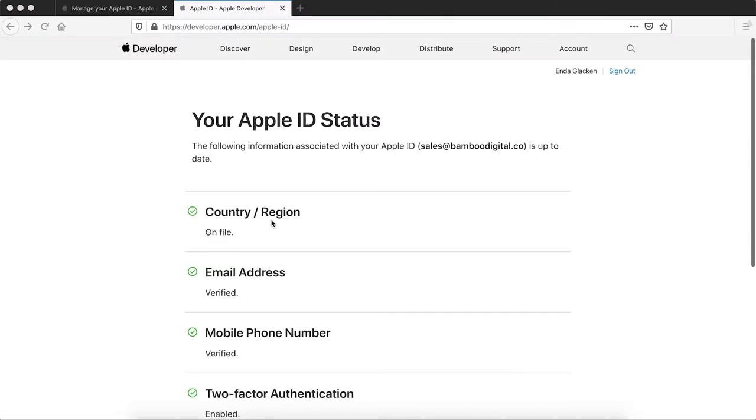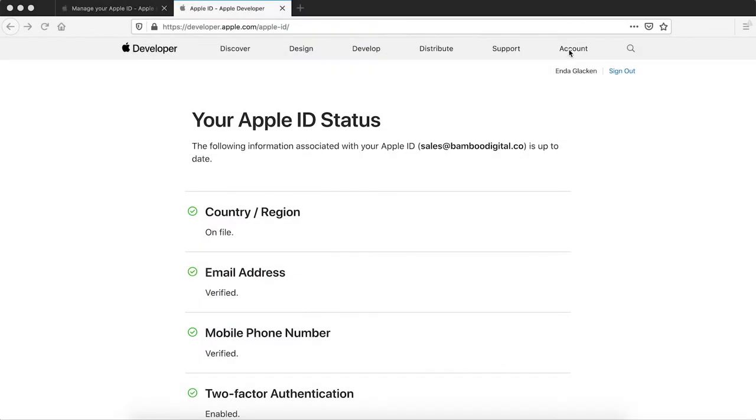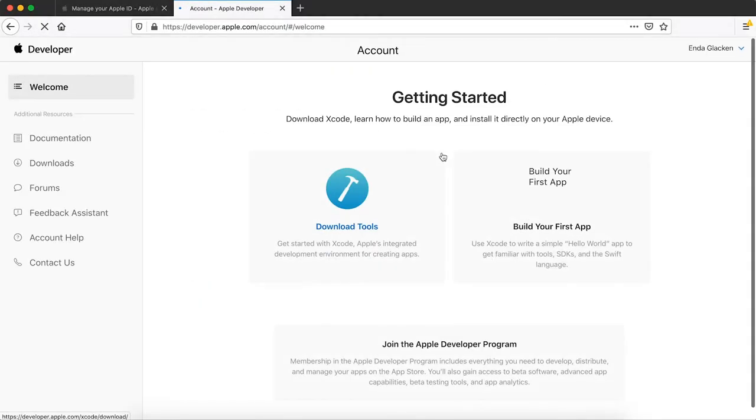If you've completed all the prior steps on this page, then you're ready to enroll in the Apple Developer Program. We recommend writing down or copying into a separate file all of the information that you'll need to complete your enrollment.